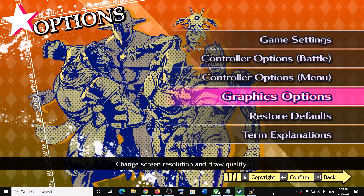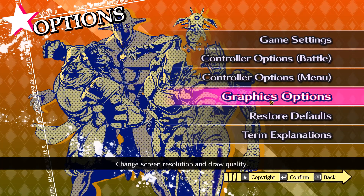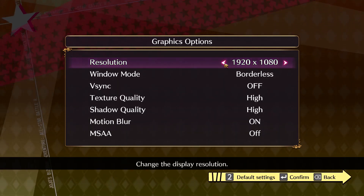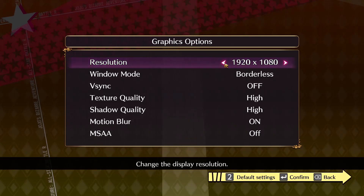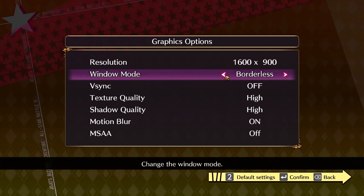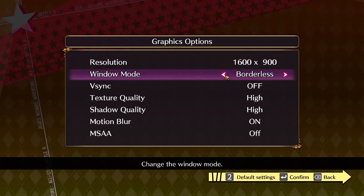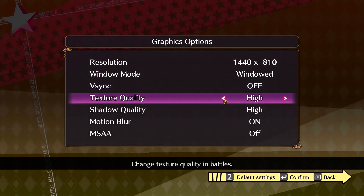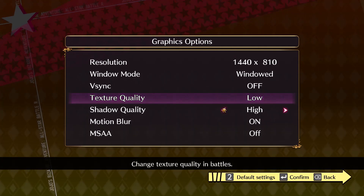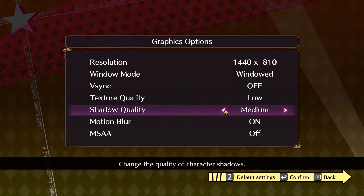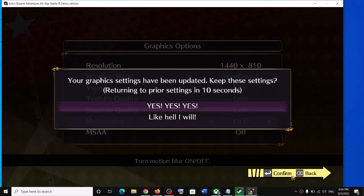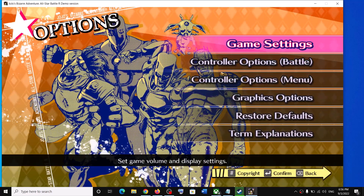Next, try launching the game in windowed mode and lower the graphics settings. Launch the game and go to Graphics Options. If the resolution is set to 4K, try 1920x1080. Change the display mode from Borderless or Full Screen to Windowed, and turn off V-Sync. Set texture quality to Medium or Low, set shadow quality to Medium or Low, and turn off Motion Blur. Apply the settings and launch the game again.